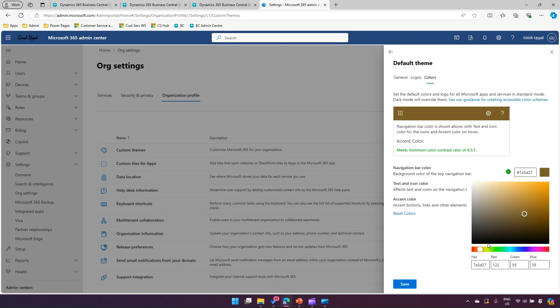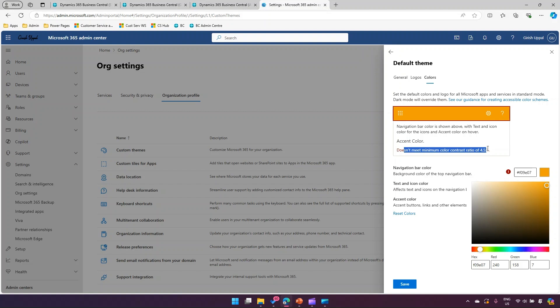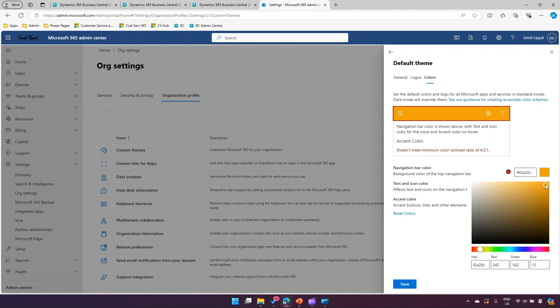So this is an orange color and I'll click on save. We have made the changes in the color and the logo. Once you choose the color, it will show you if it doesn't meet the minimum color contrast ratio of 4.5 to 1. This one looks good - it meets the contrast ratio, but this one doesn't. So you get an option depending on your organization's theming color to decide what color you want.